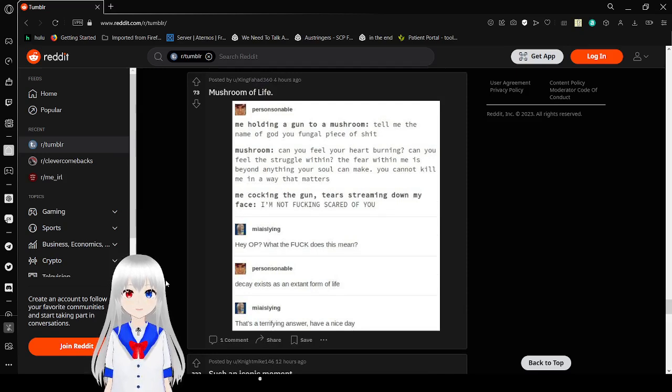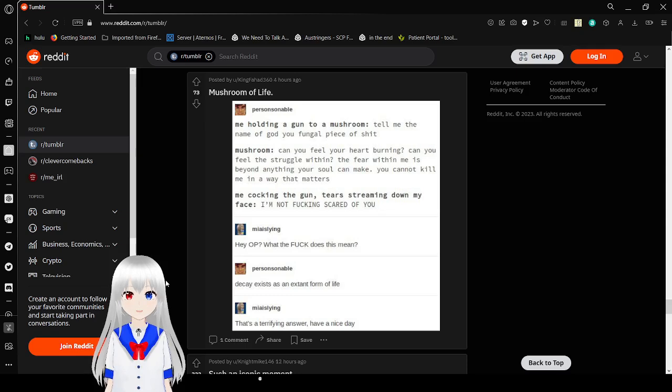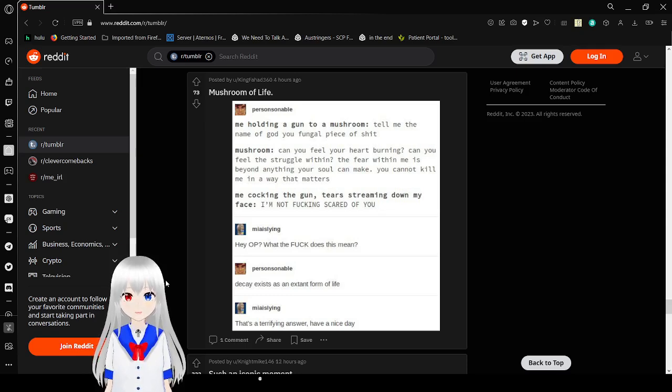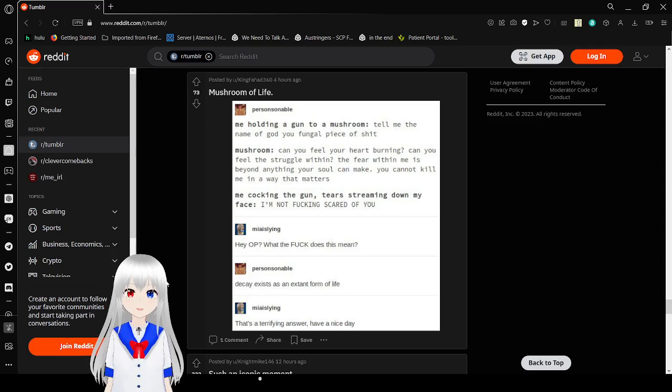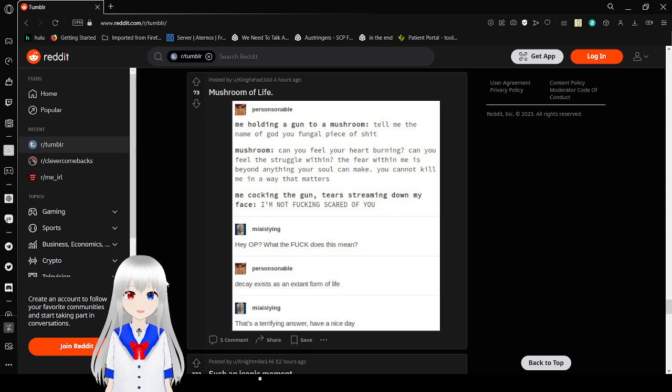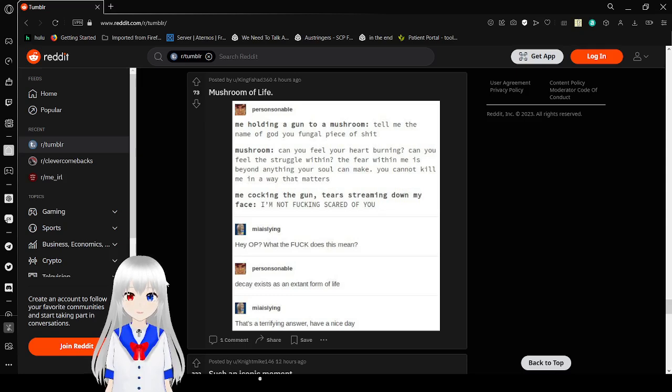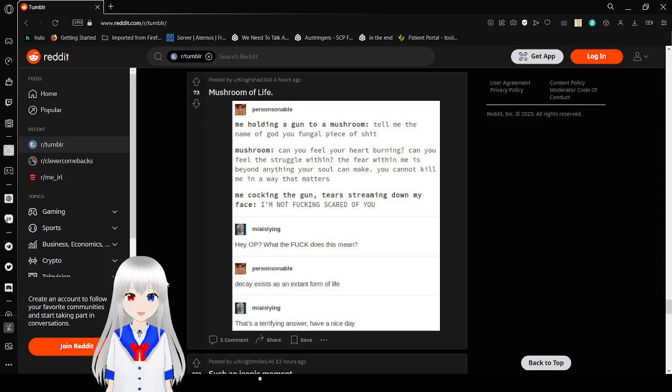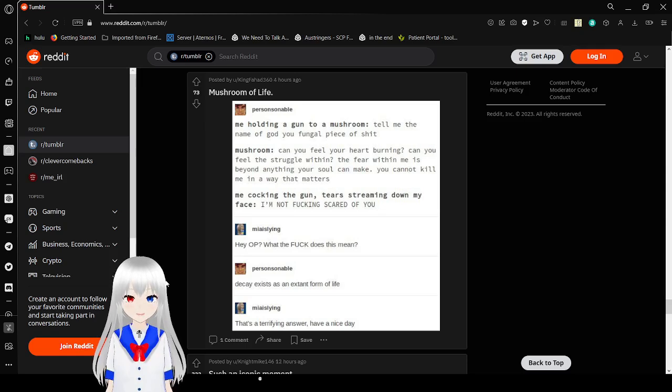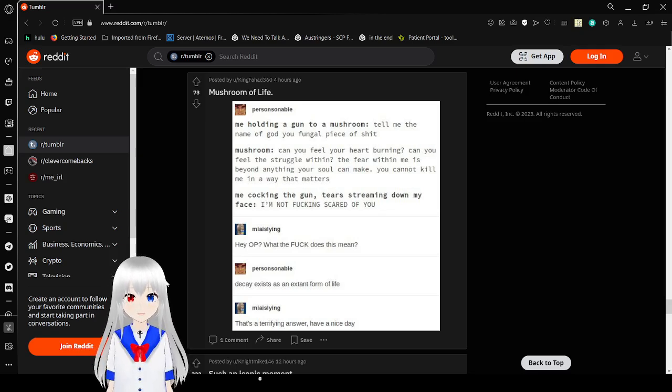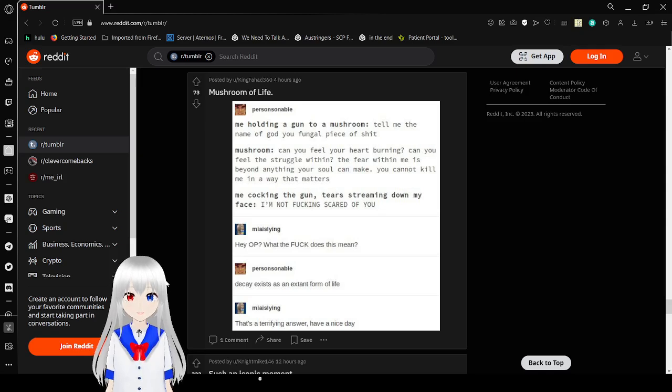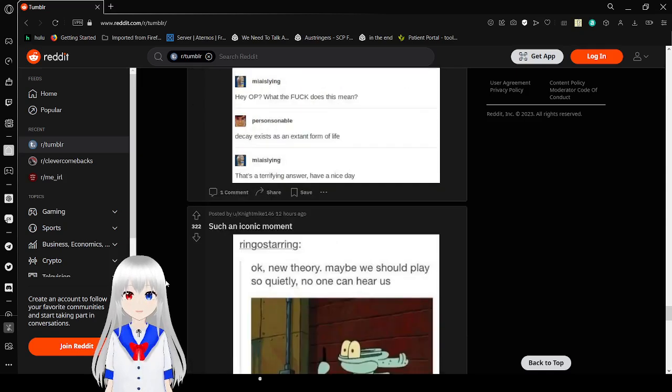Me holding a gun to a mushroom: Tell me the name of God, you fungal piece of shit. Mushroom: Can you feel your heart burning? Can you feel the struggle within? The fear within me is beyond anything your soul can make. You cannot kill me in a way that matters. Me talking in the gun, tears streaming down my face: I'm not fucking scared of you. Hey OP, what the fuck does this mean? Decay exists as an extant form of life. That's a terrifying answer. Have a nice day.